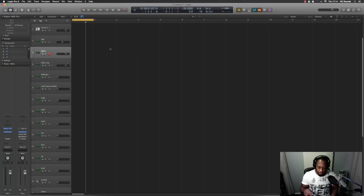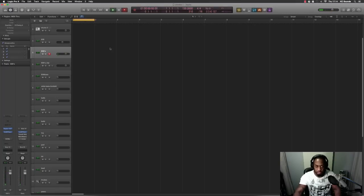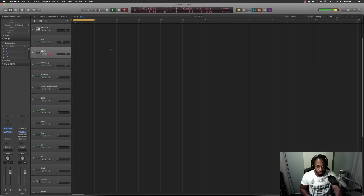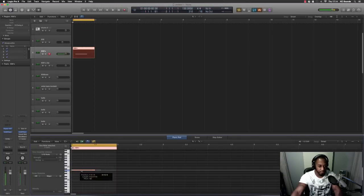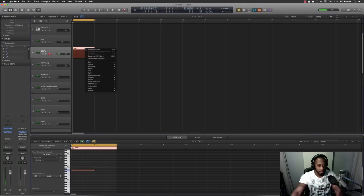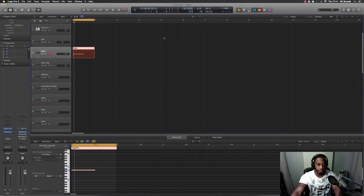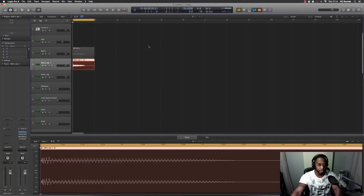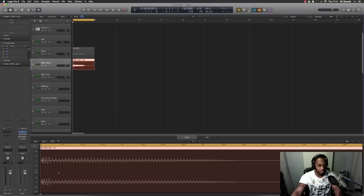So the 808 I'm giving you will be this one, and I'll just quickly record that in. Starting here - that's what it will be. Bounce that in place so you've got a WAV file that you can download, and then we want to tune it. I'm going to see what note it's at.